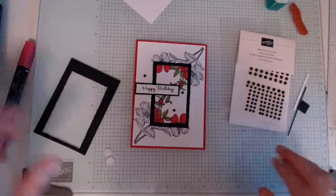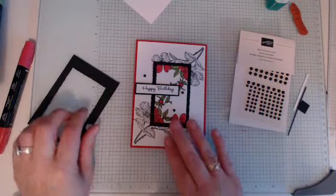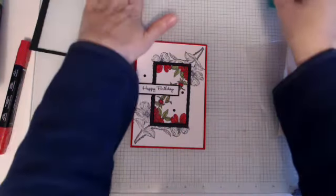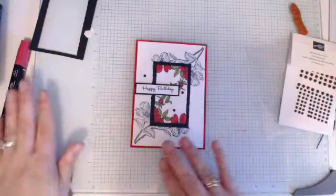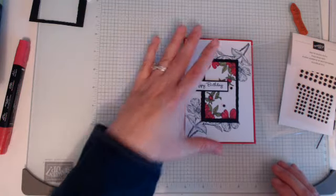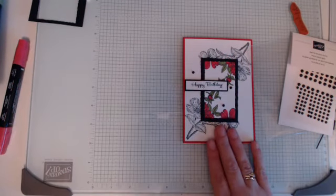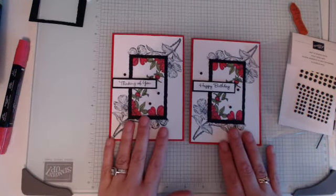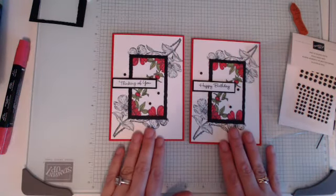There we have our finished card. I will bring the original one in so you can have a look at that one. So I've got one that's happy birthday, one that is thinking of you.